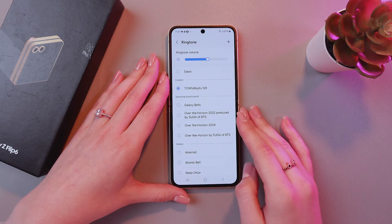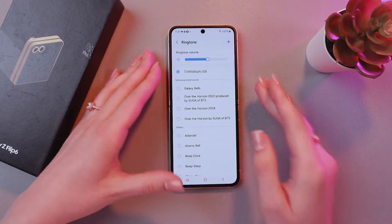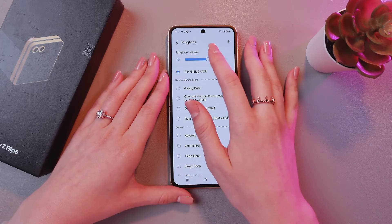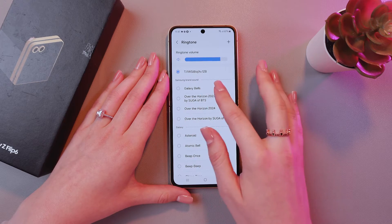So let's check it. Great! We can also change the volume just by dragging this slider.